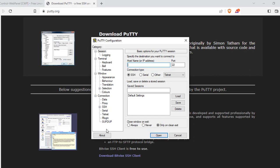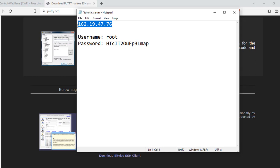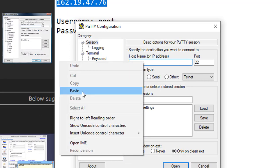Once you have ordered a VPS service from any of the available providers, get the credentials they have given you. The credentials are usually the IP address to your server, the username, and the password. Your IP address will come as a grouping of four numbers separated by dots — that's your IPv4 address. Once you have it, under the IP address field in PuTTY, enter your server's IP address.